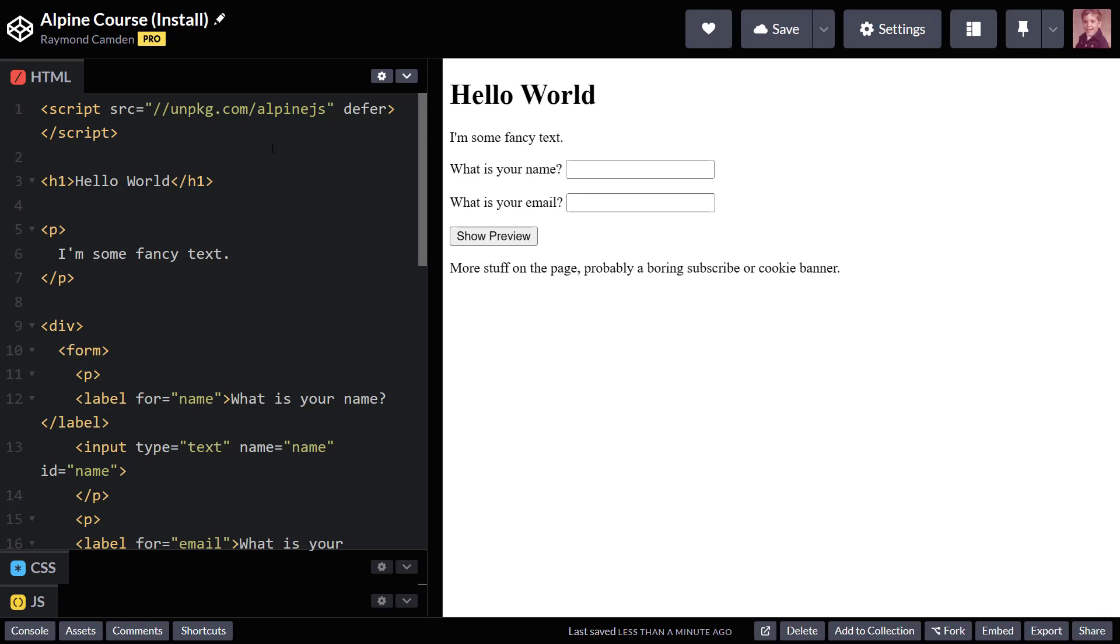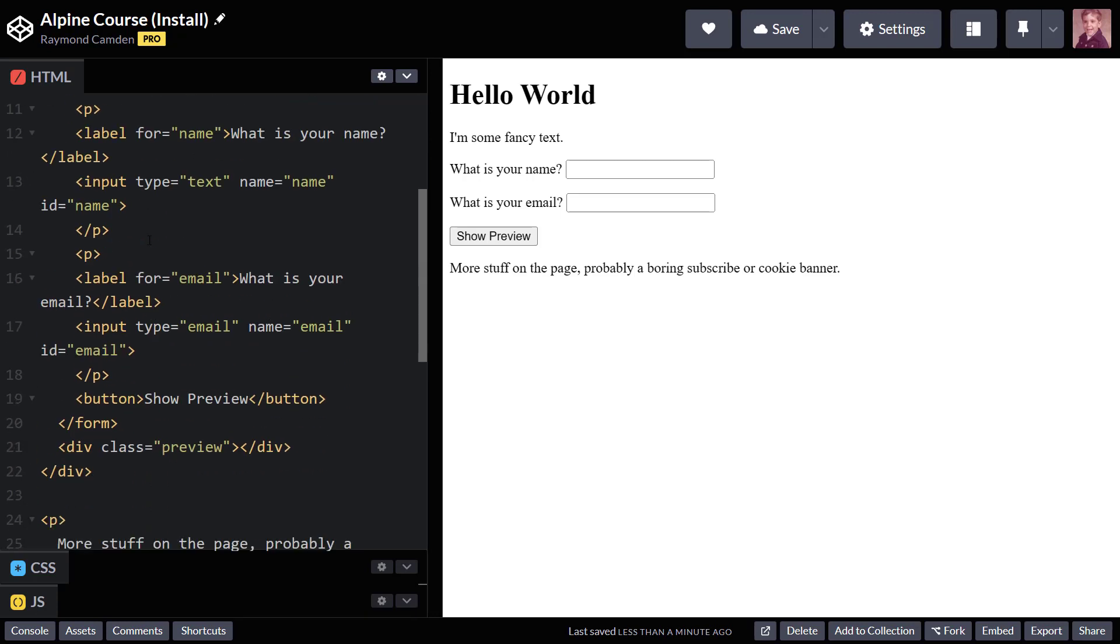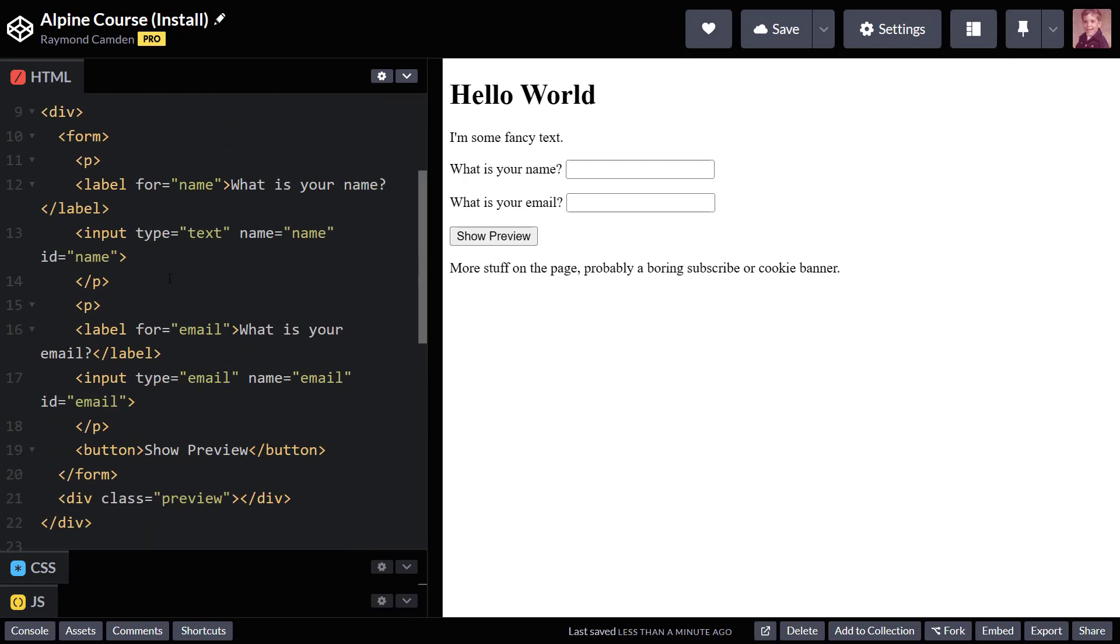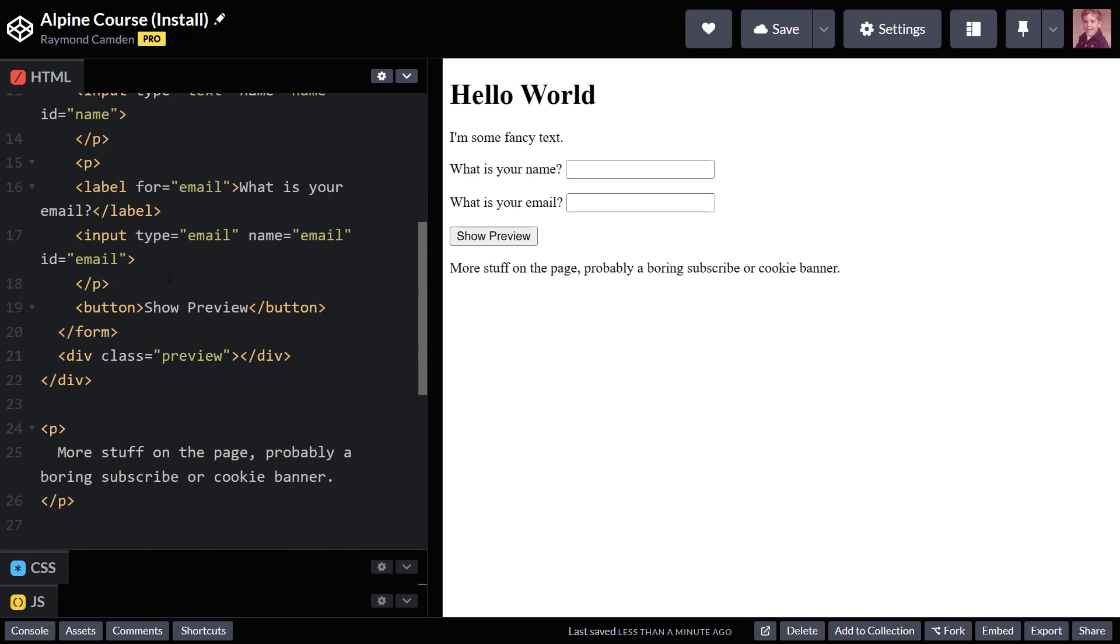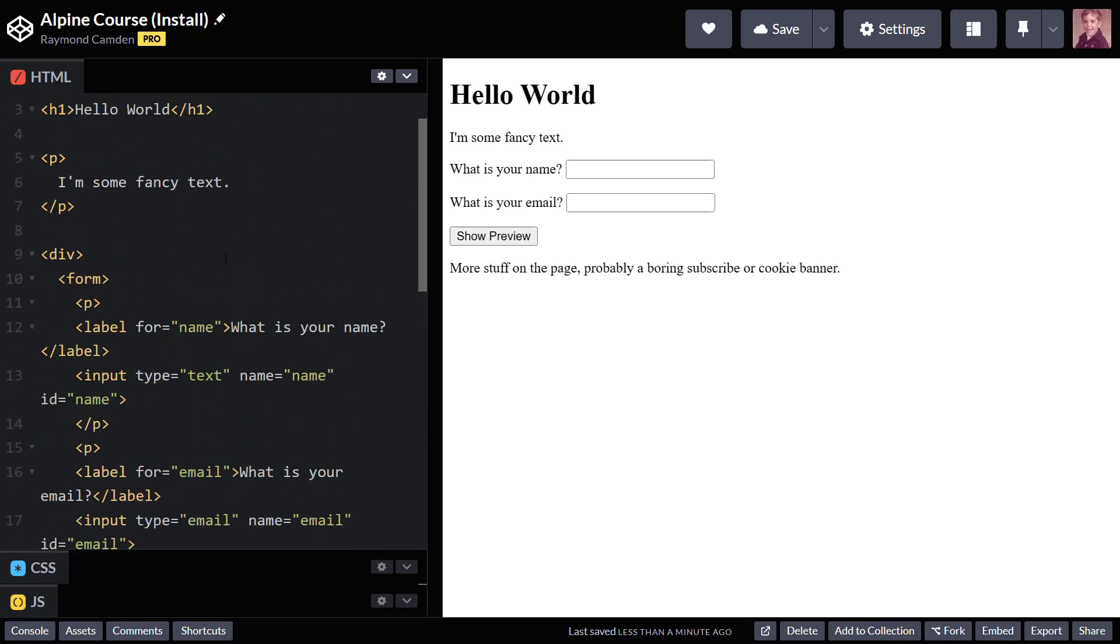Now, this brings up another really important thing. If you are coming to Alpine from jQuery, you know that when you work with jQuery, you can write code that does anything anywhere. So if I want to change the text in that H1 tag, I want to change the text in this P tag, modify the form, et cetera.